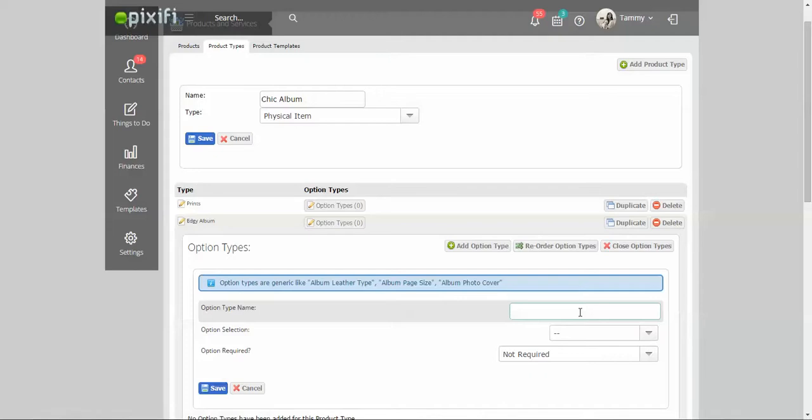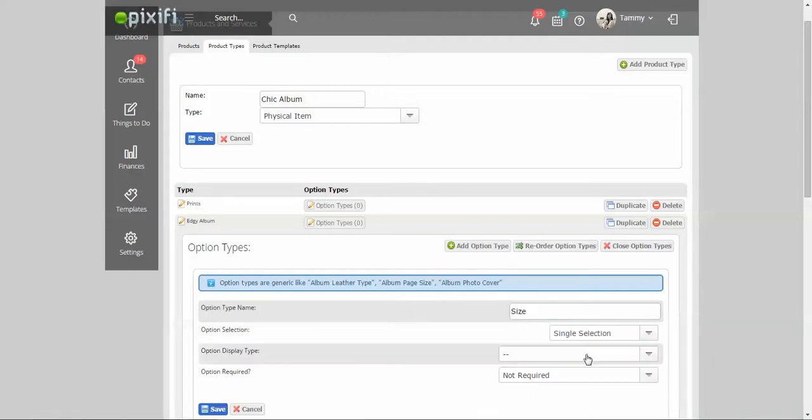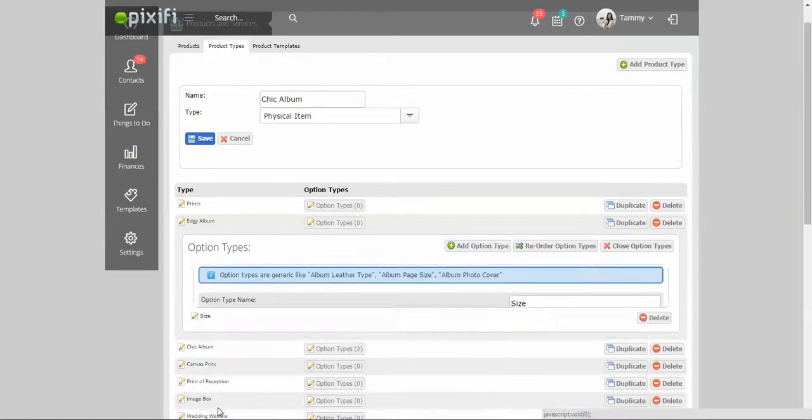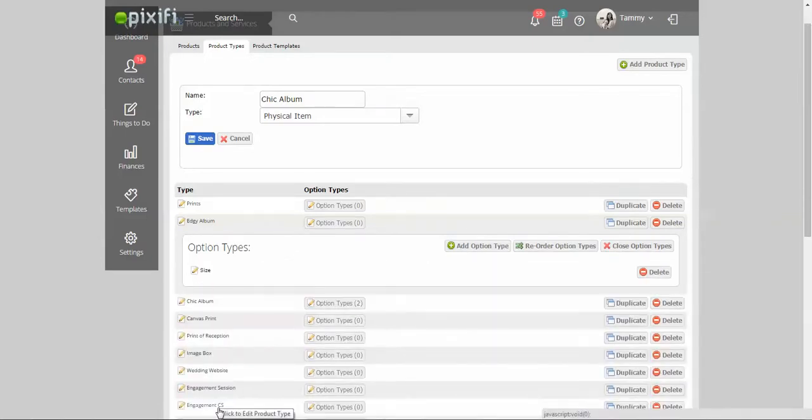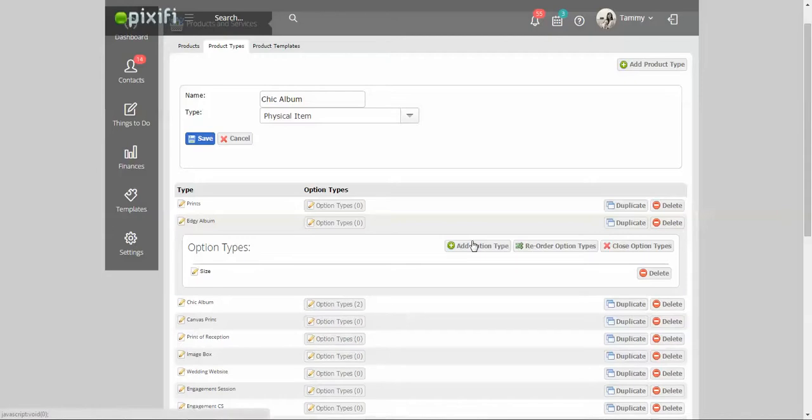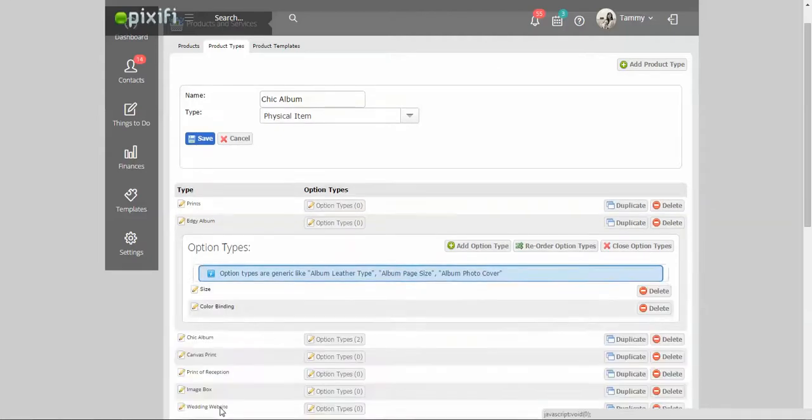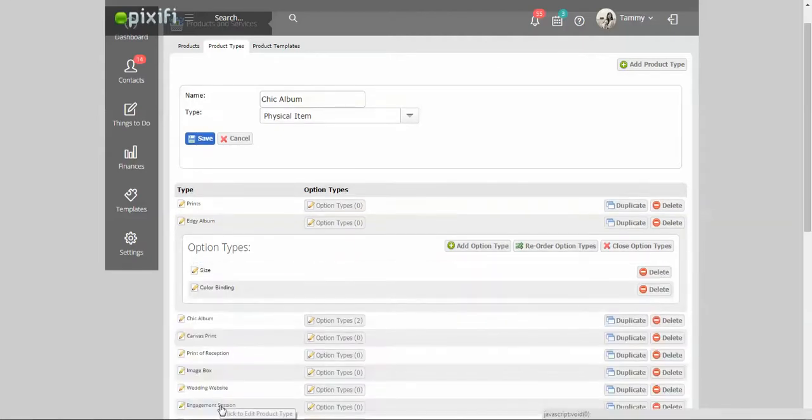For instance, with this album right here I'm going to be able to offer a size so they can be different sizes. I want it to be a single selection, I want it to be a combo box, and I don't want it to be required. Press save. And then you can add on different things like the color of the album, color binding, and in that way you can show the different types of options that you get with this album.